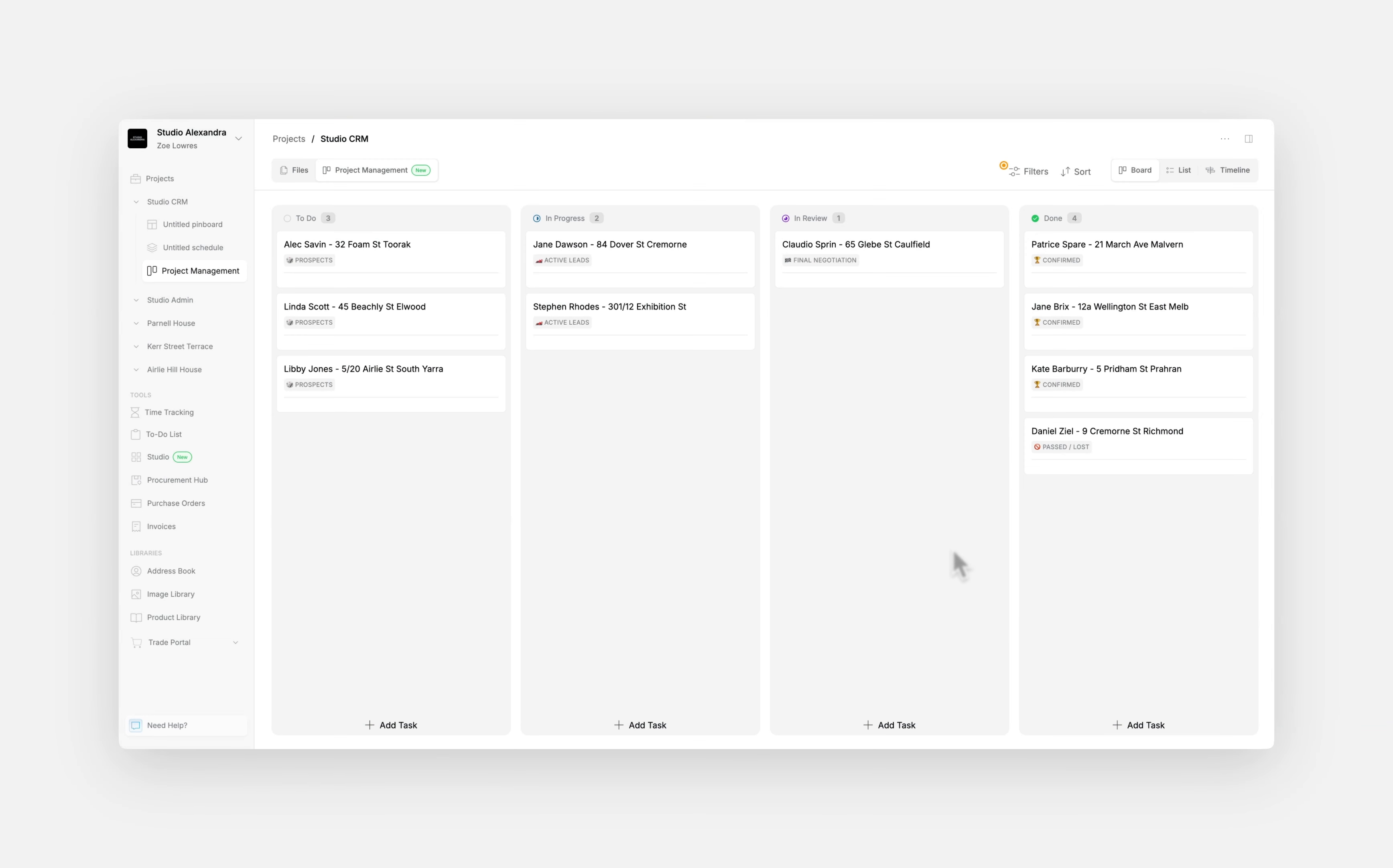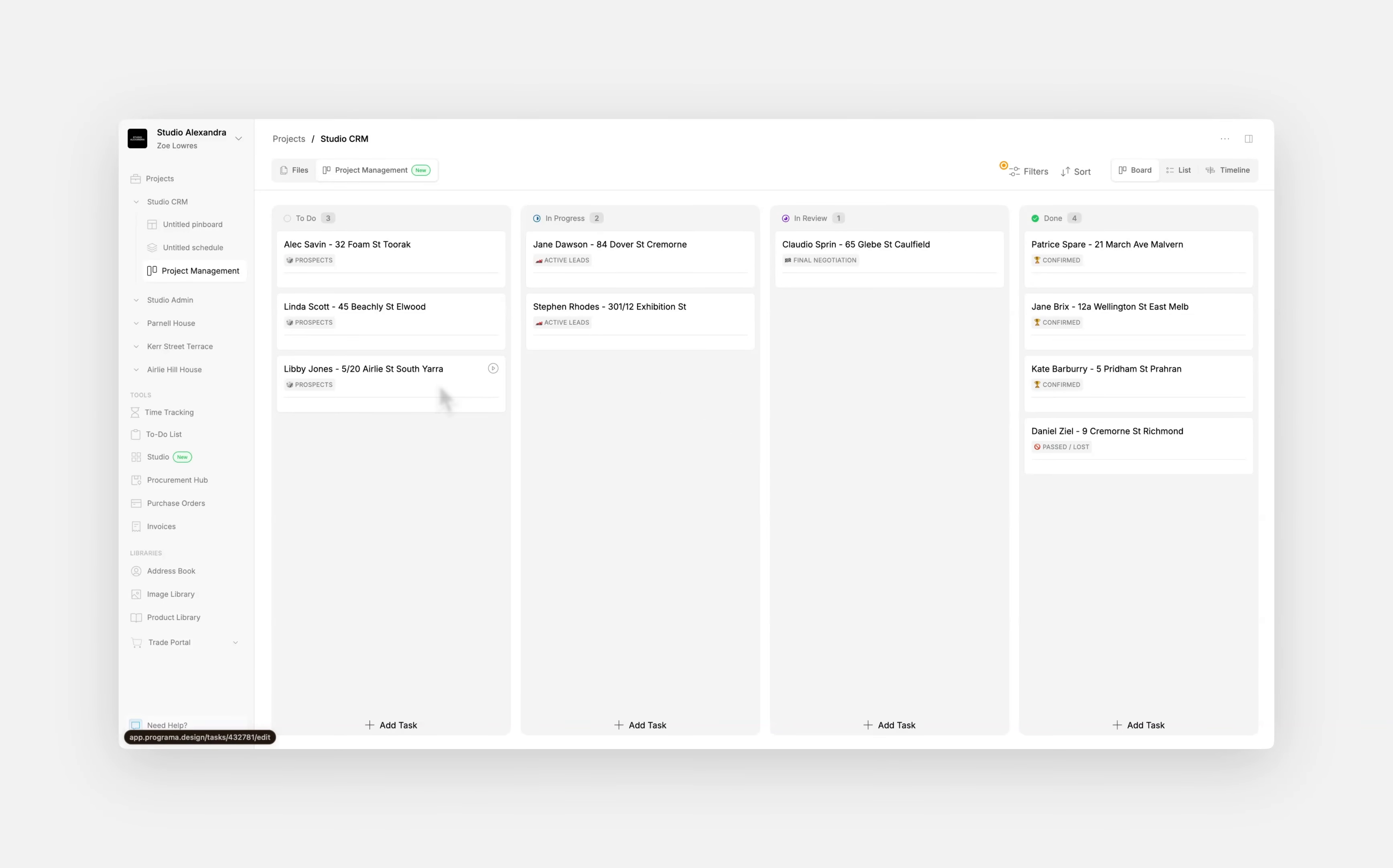If we then head into the Board view, you can see an example of some CRM tasks. This is a list of all prospects, leads that are in your pipeline, where initial contact has been made, and information on your services has been provided.